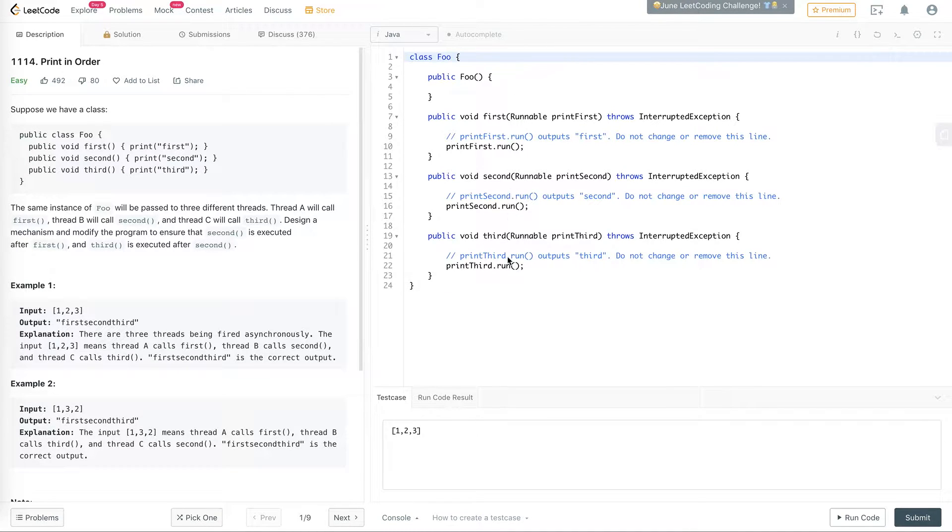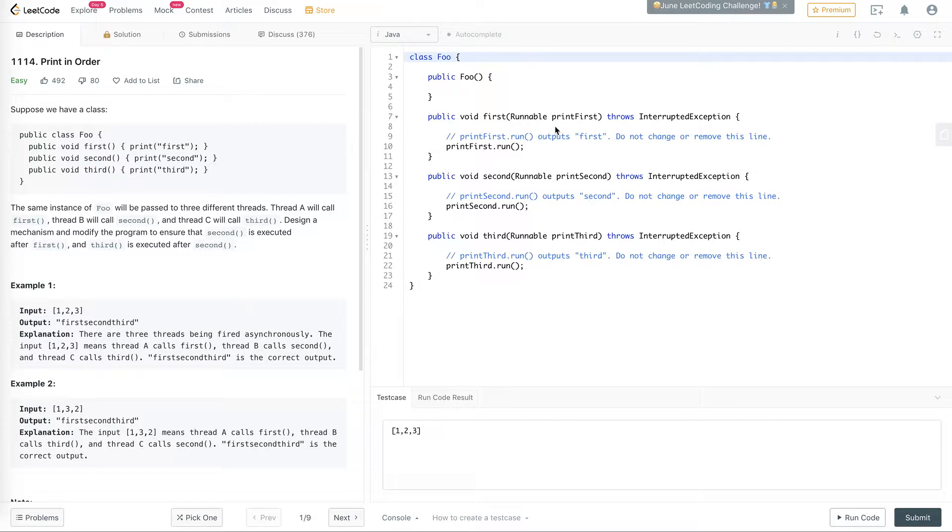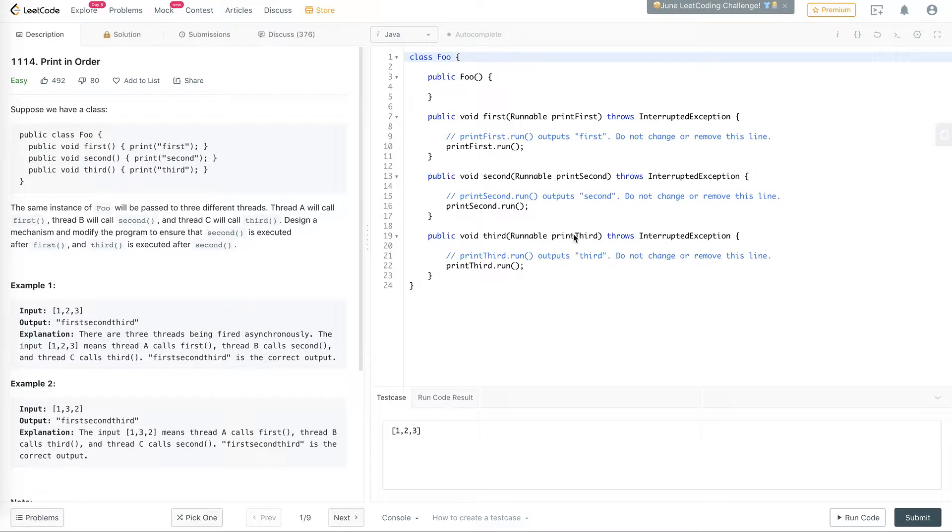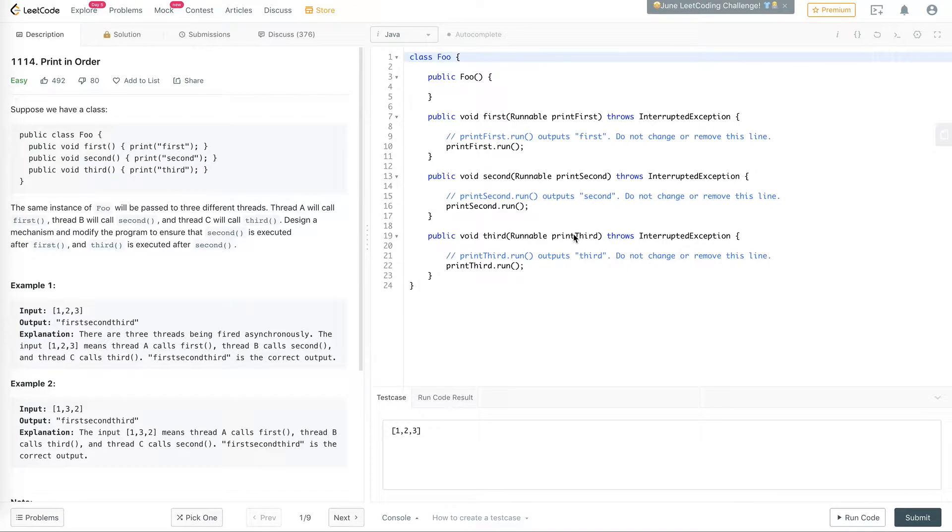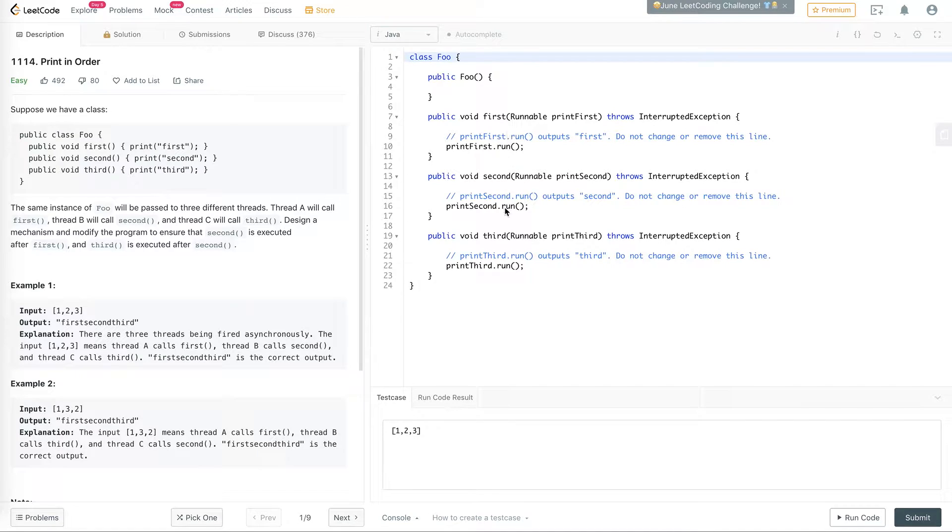So in the first, second and third method, they just invoke the runnable which prints whatever the runnable has in it. So what we are to do is to guarantee that no matter what order those three threads get executed, the first runs before the second, which runs before the third.